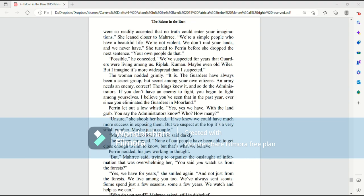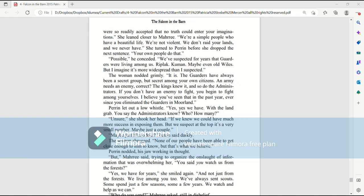The woman nodded grimly. It is. The garters have always been a secret group, but secret among your own citizens. An army needs an enemy, correct? The kings knew it and so do the administrators. If you don't have an enemy to fight, you begin to fight among yourselves. I believe you've seen that in the past year ever since you eliminated the garters in Moorland. Perrin let out a low whistle. Oh, yes. Yes, we have. With the land grab.